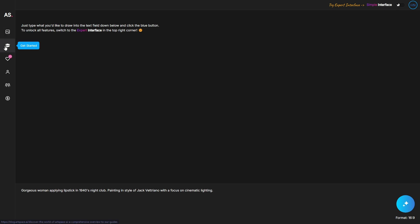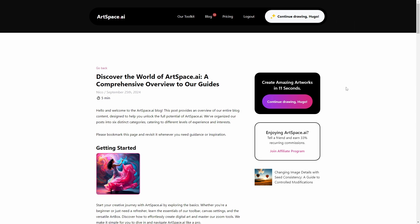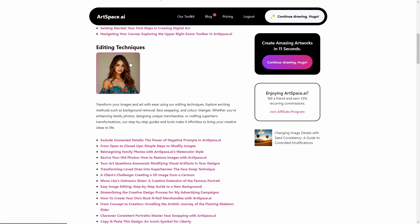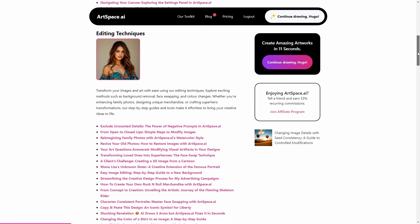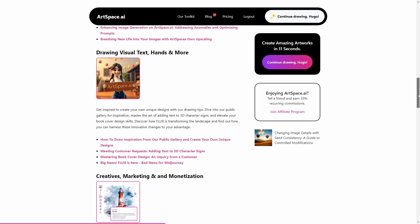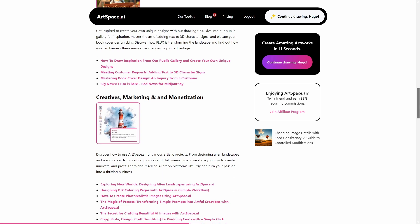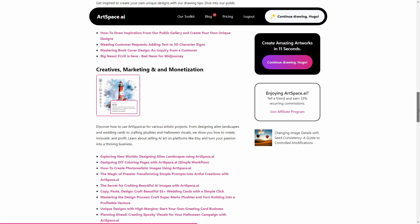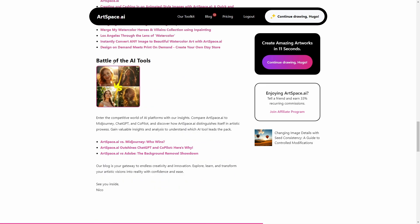Then you have the get started button, which shows you all resources from ArtSpace AI to help you generate better AI images and covers every detail about using the software. You have editing techniques to edit your images with AI, advanced editing and optimization, drawing visual text, hands and more, creatives, marketing and monetization, and comparisons with other AI tools.